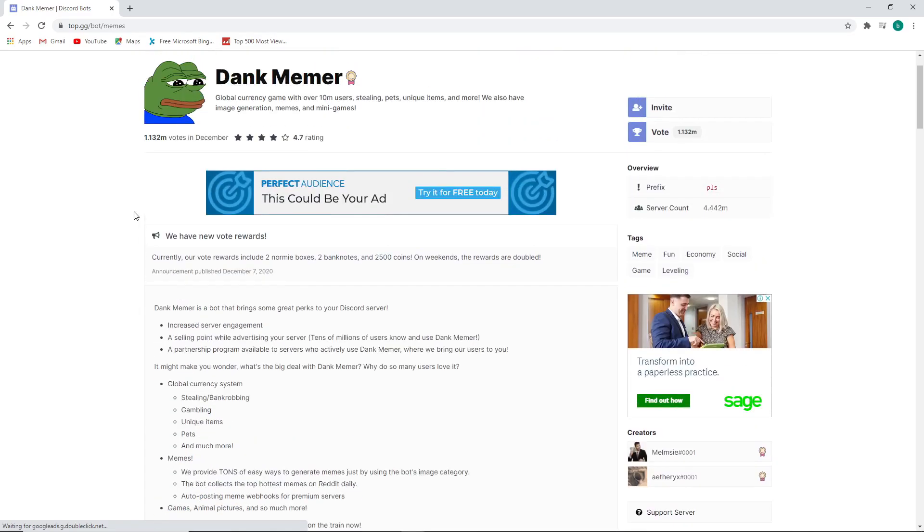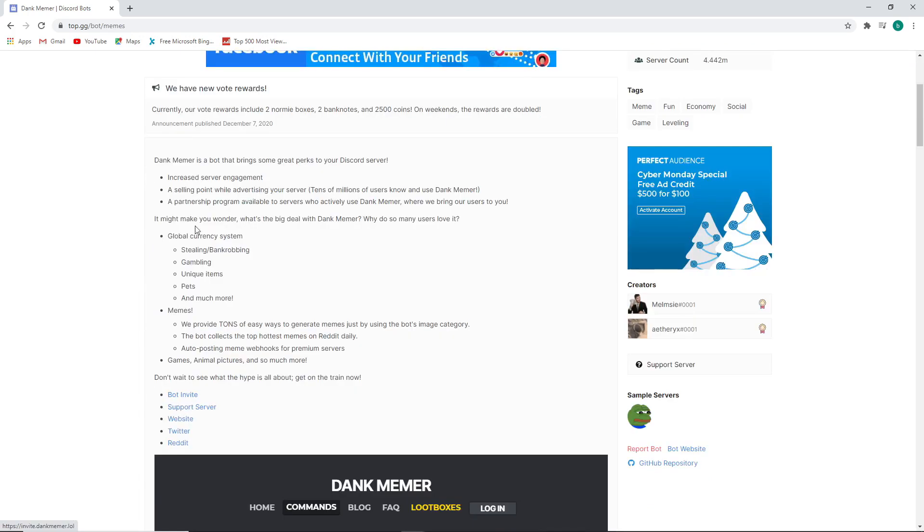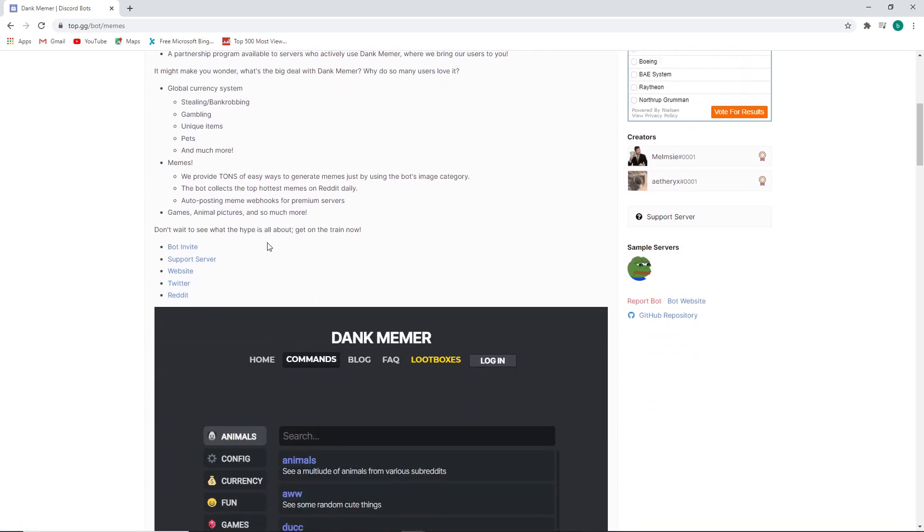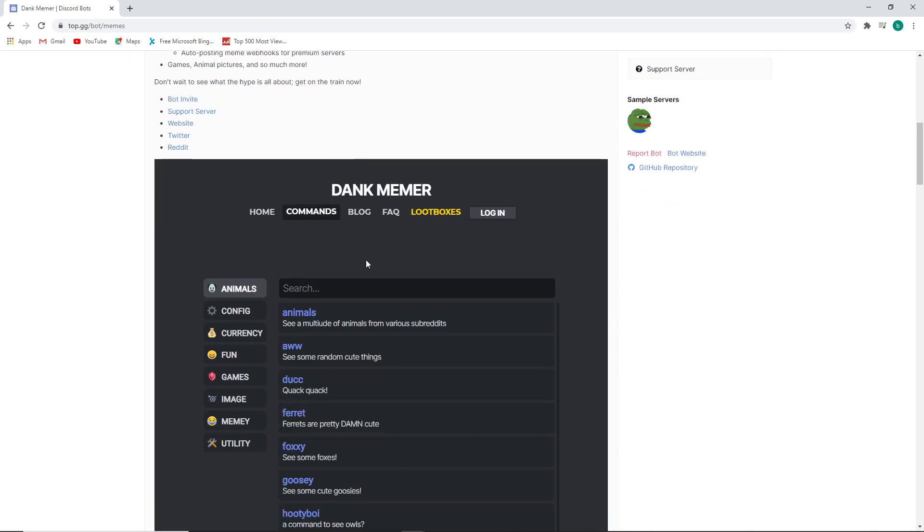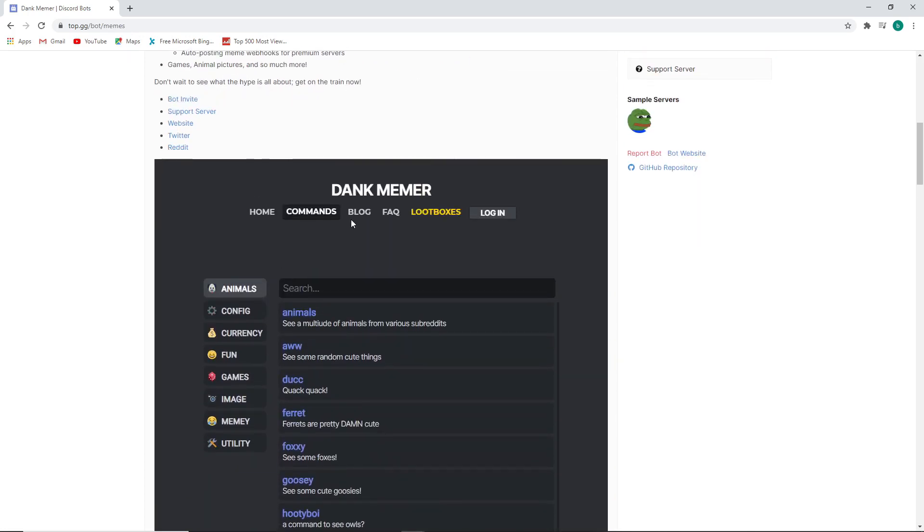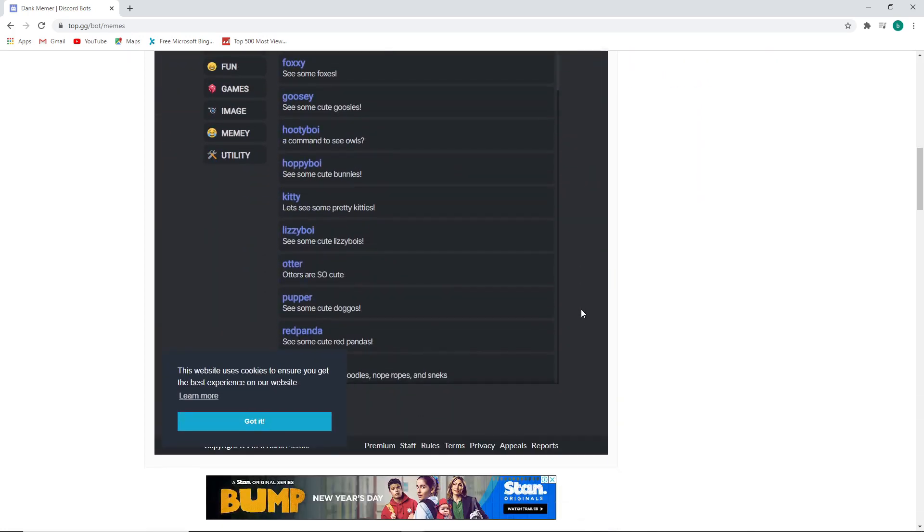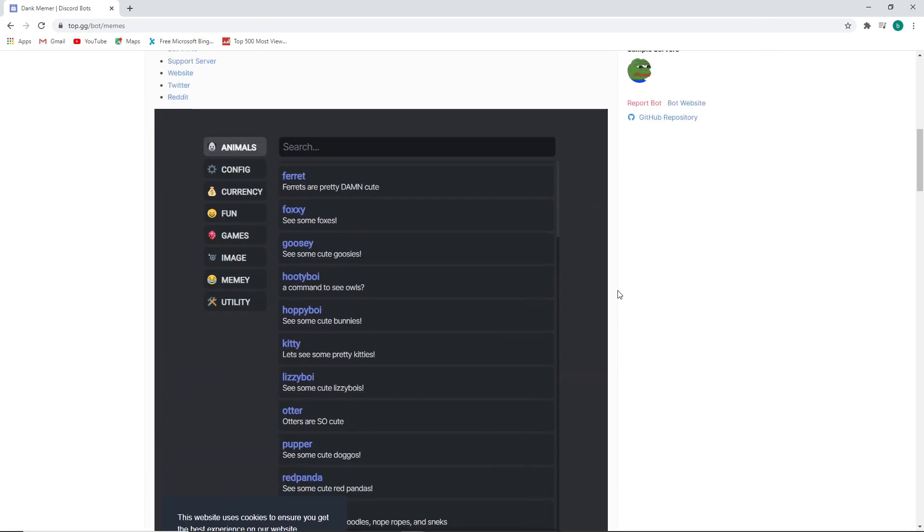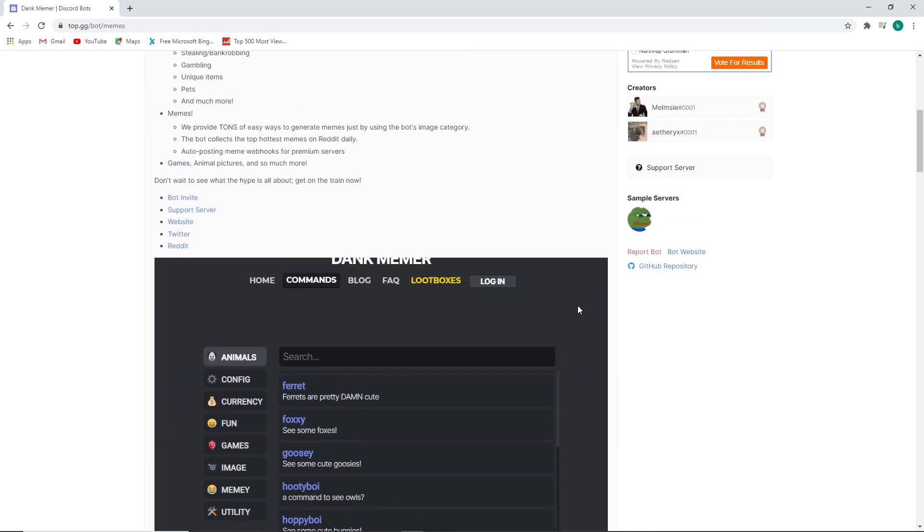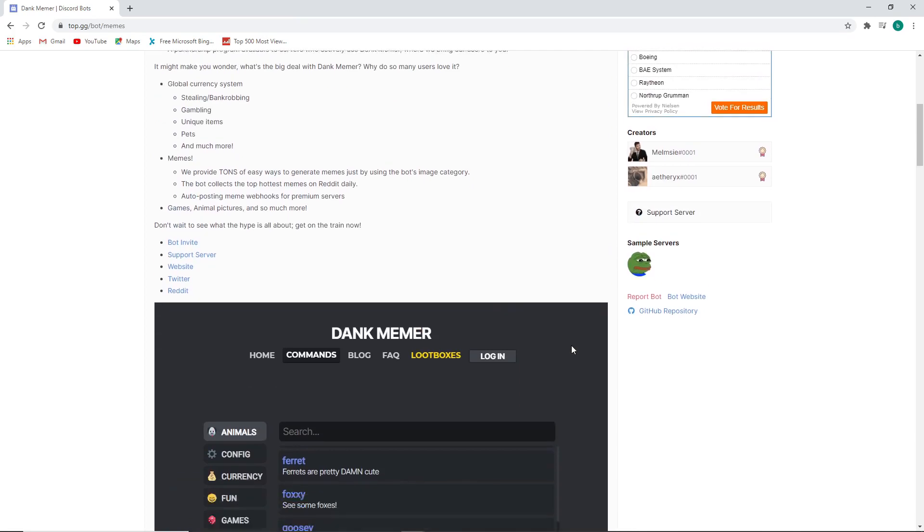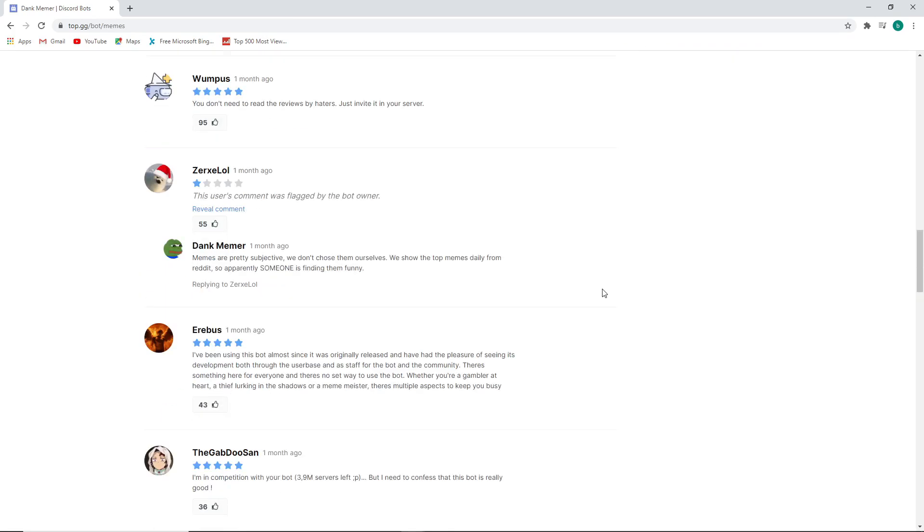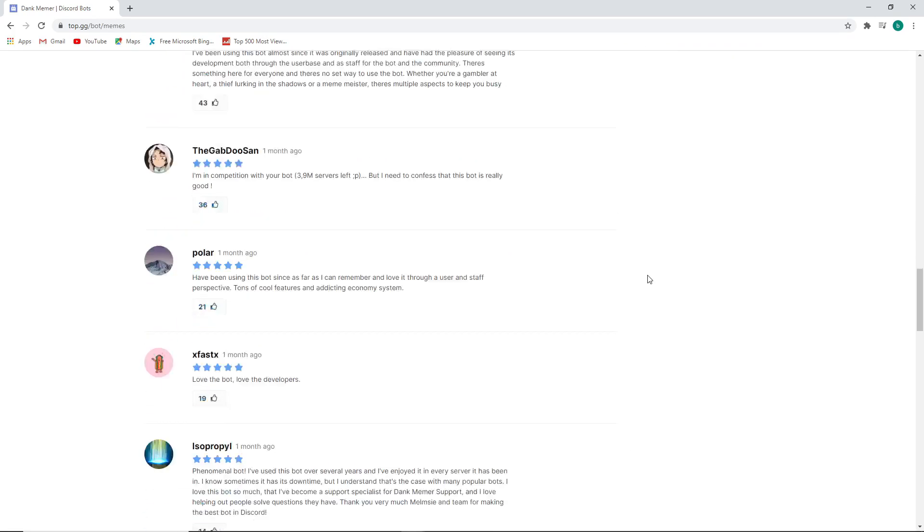And now you can see the full page details for the bot. You've got the description, website, support server, Twitter, Reddit, and most of the time when you scroll down on these bots, you will also see the available commands for the bot when you want to figure out how to do that, because some of the bots don't have a website, and this is a good place to see and review how to use the commands for the bot. And finally, you've also got the reviews down below here if you want to see what people are saying about the bot.